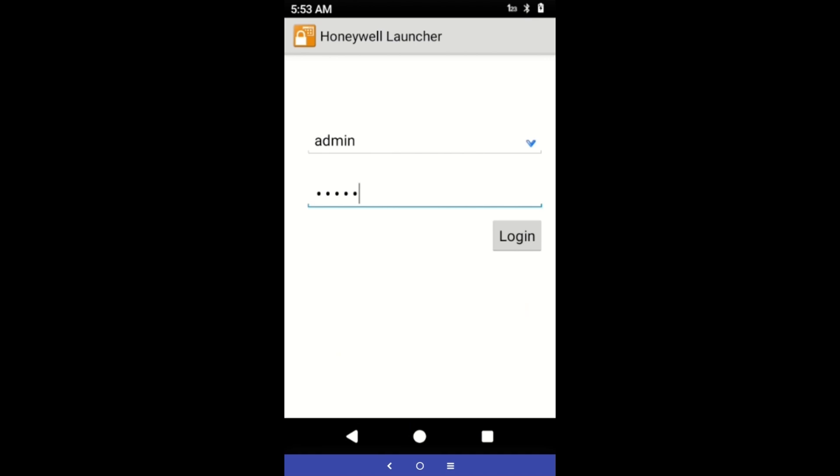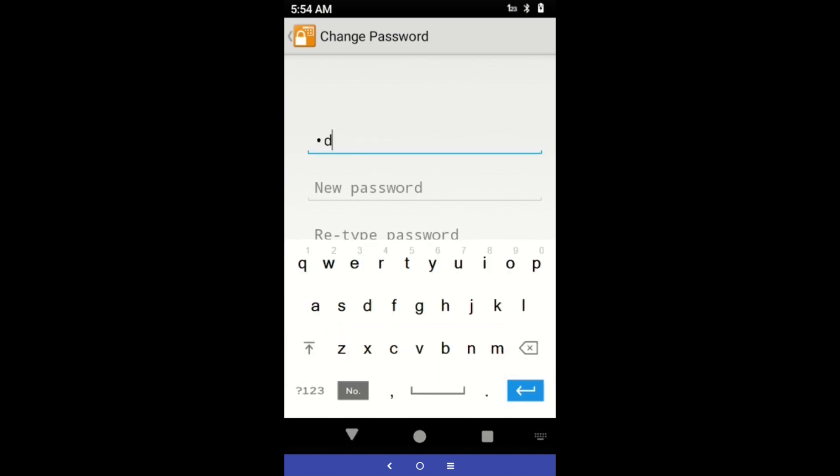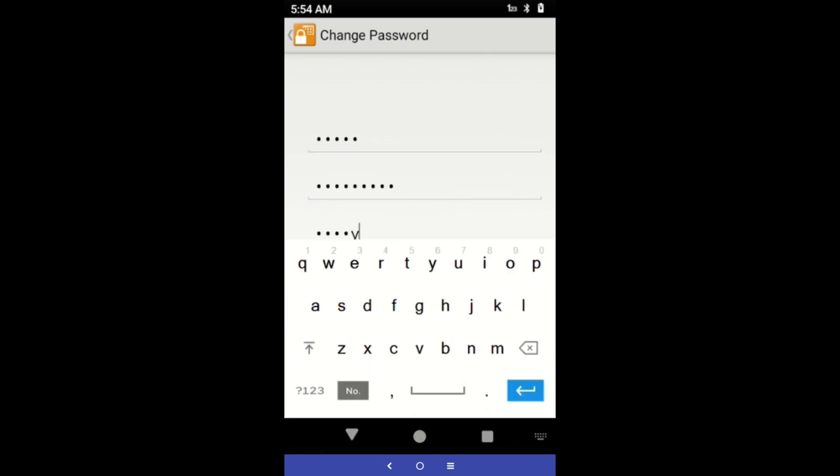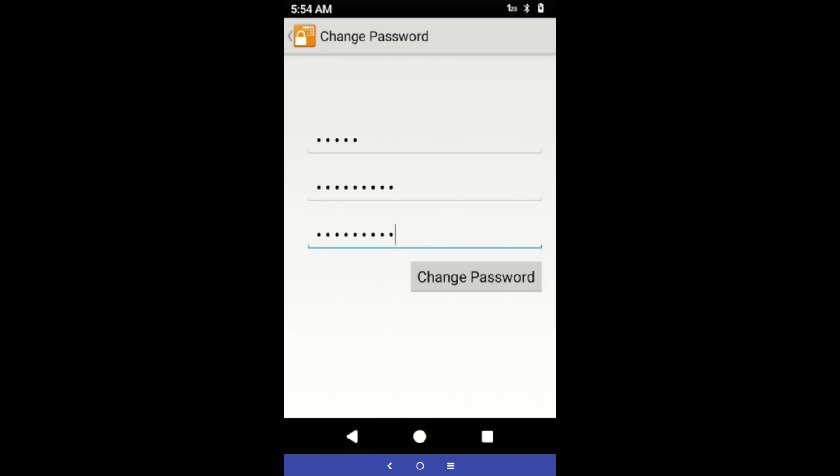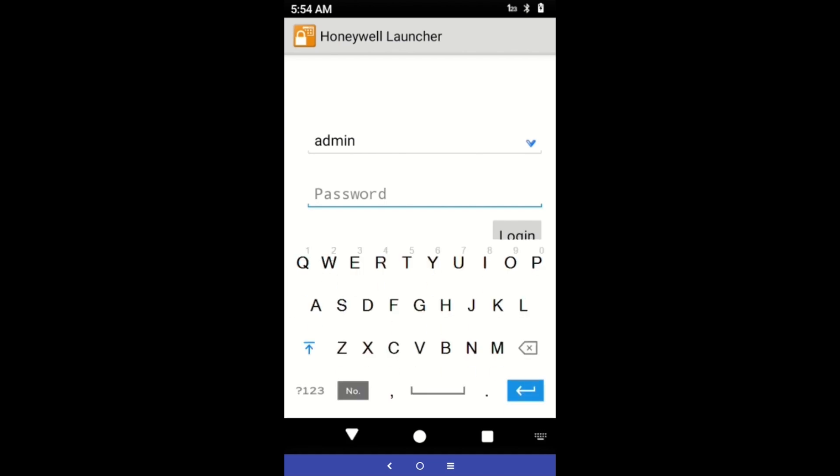In the password field, type admin. Tap login to log into the Launcher for Android as an administrator. For security reasons, the device will automatically request a change of the default password.